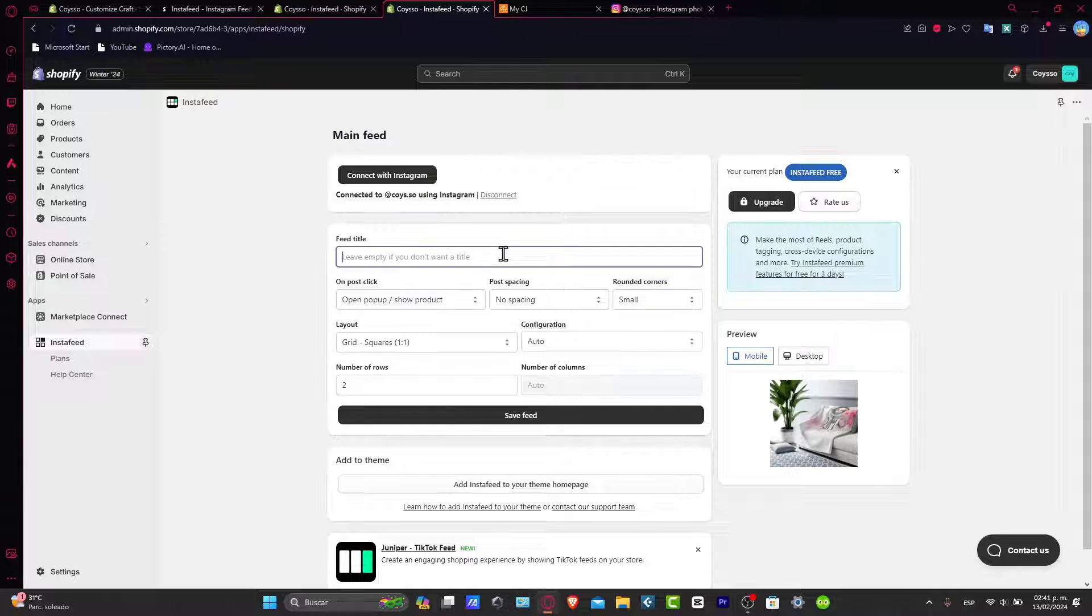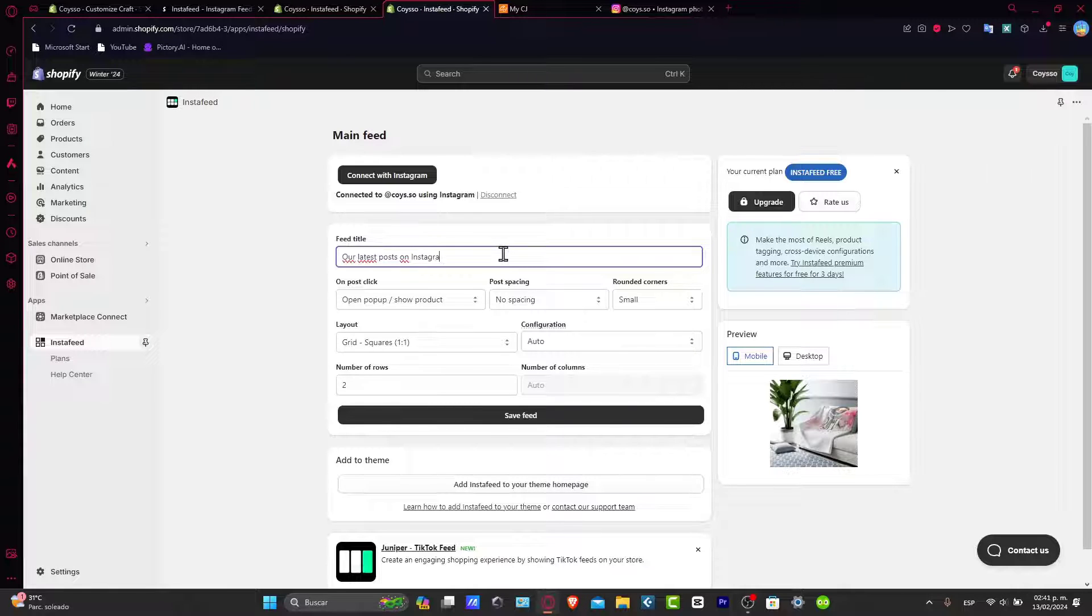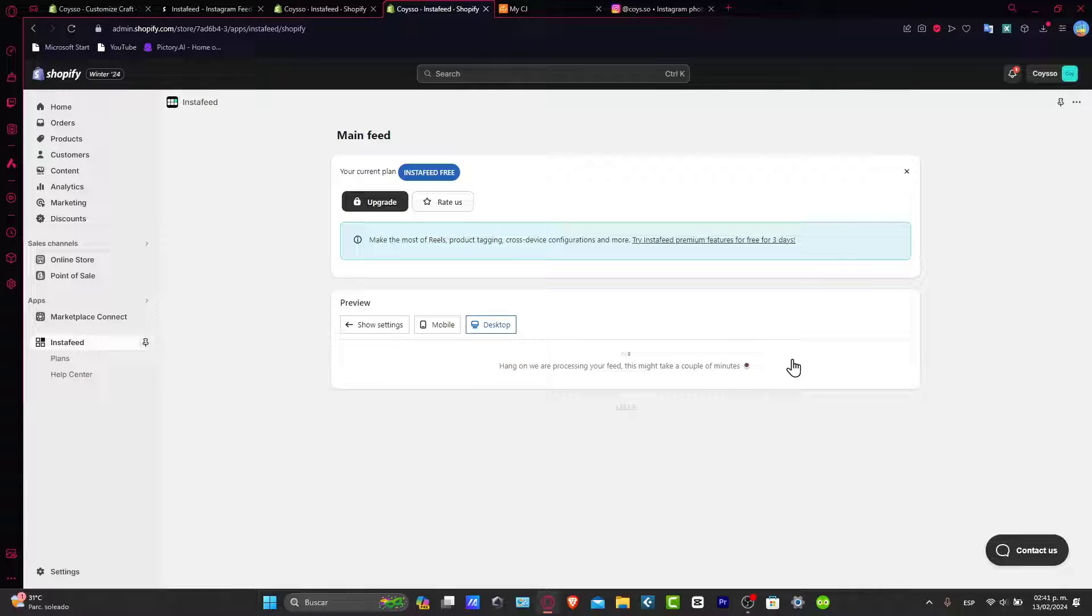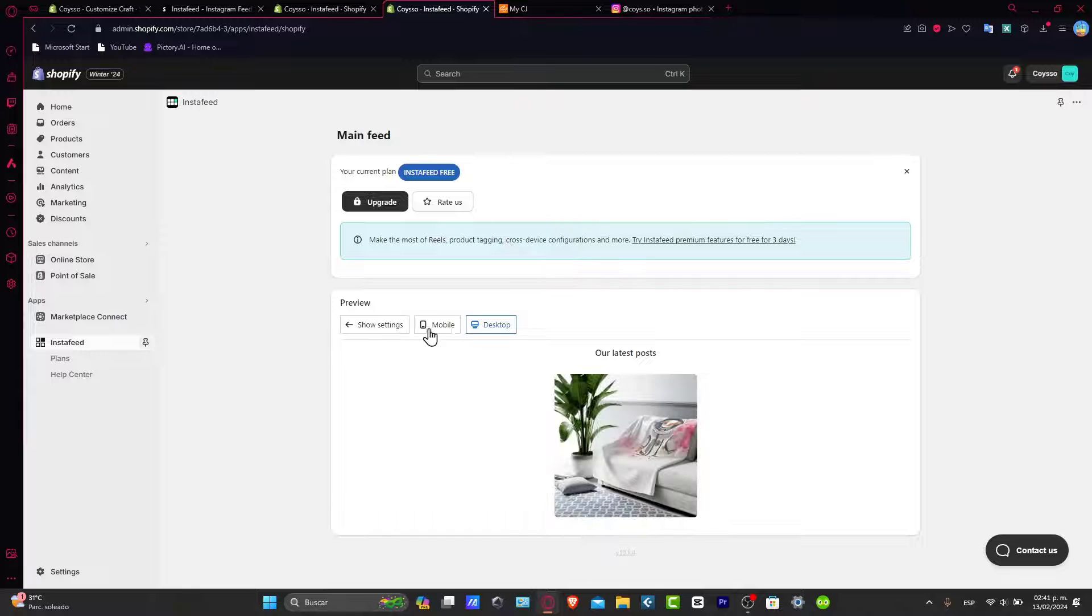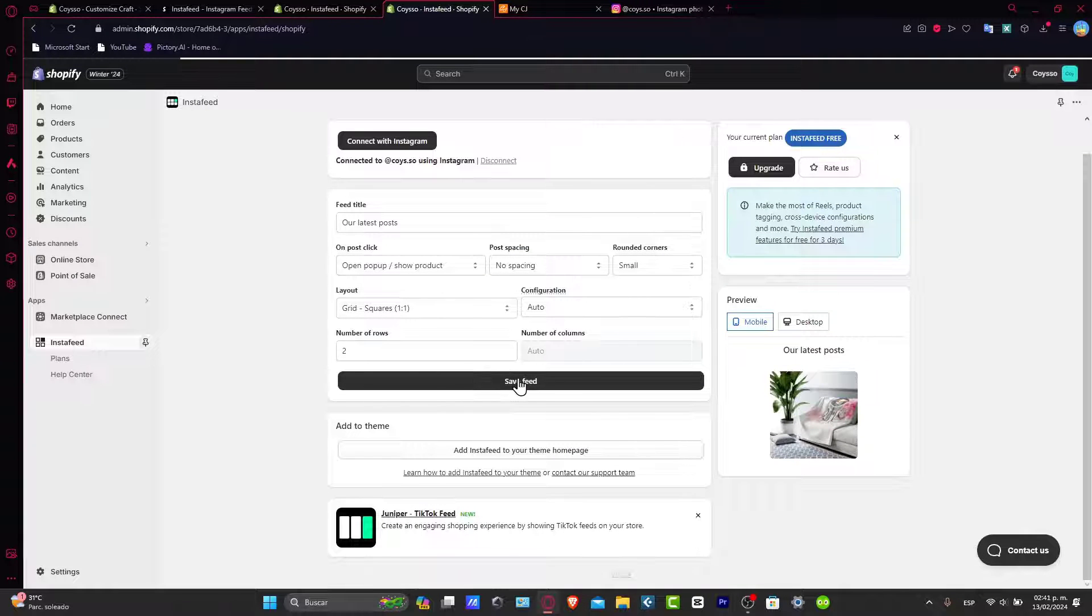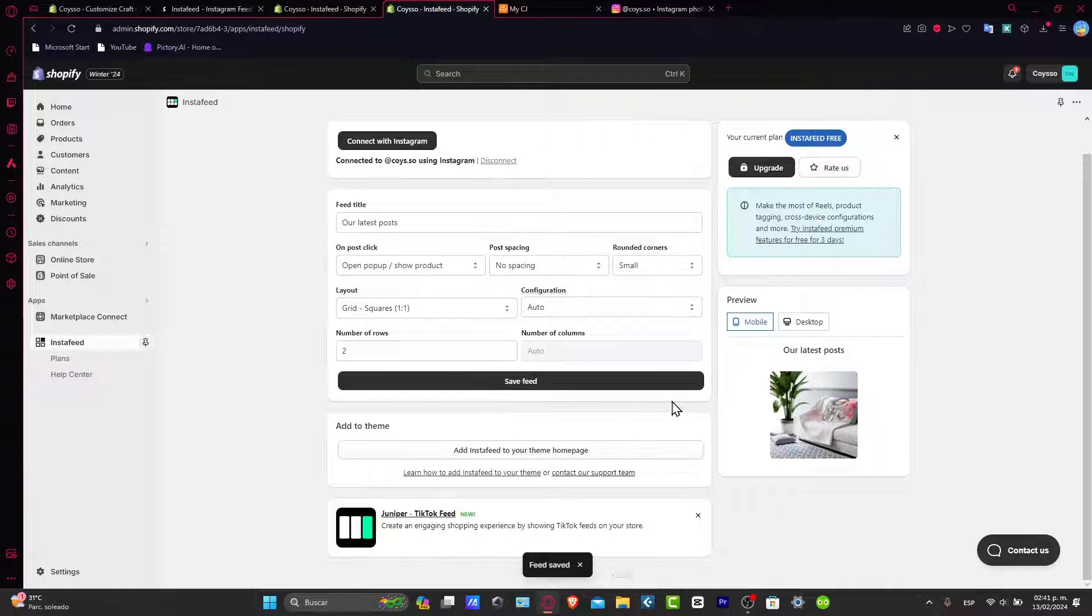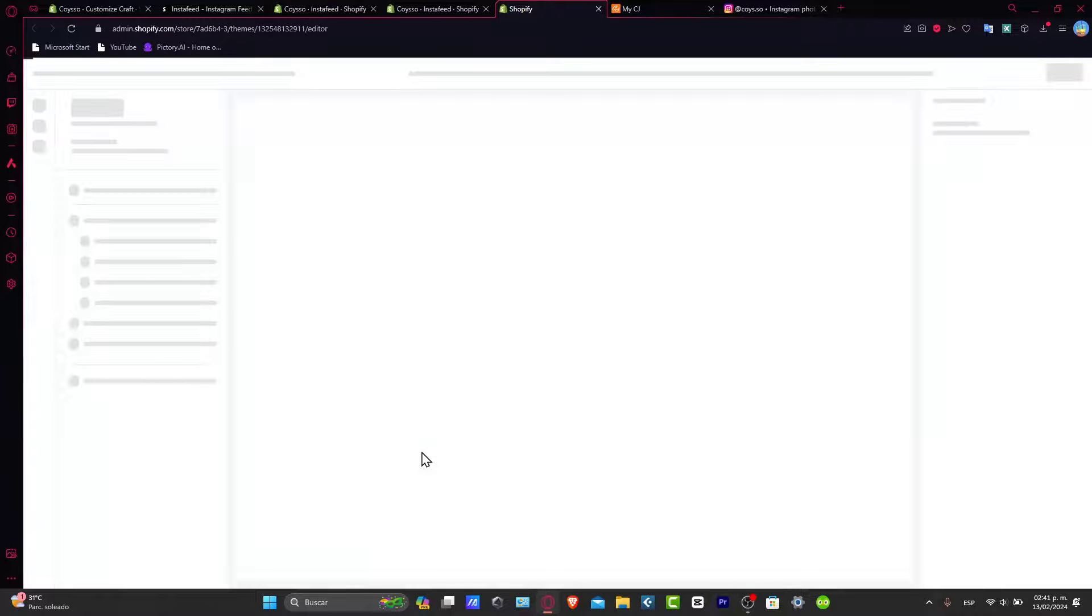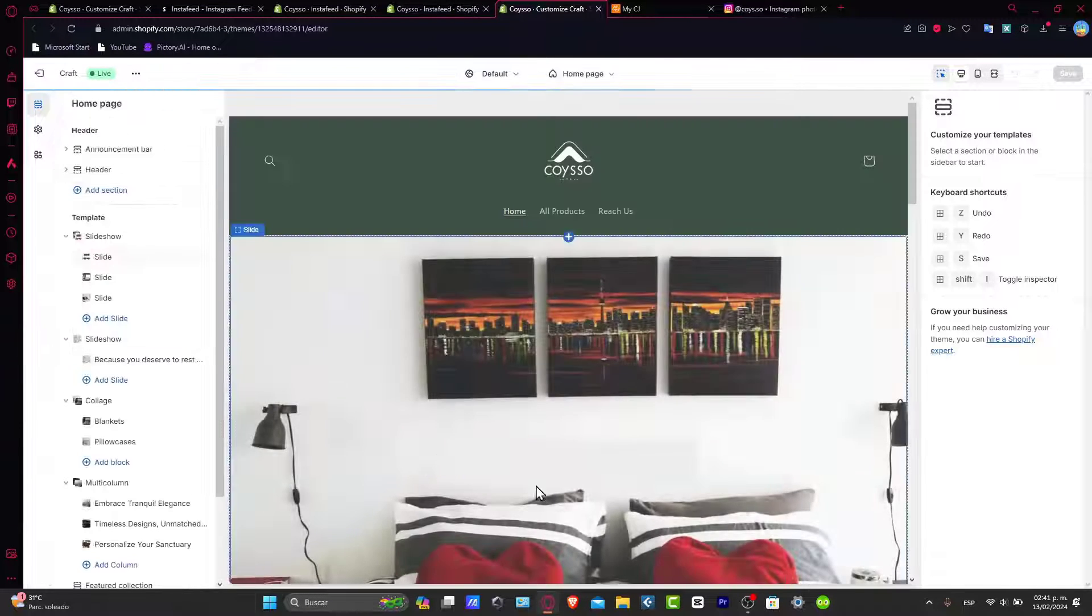So here the feed title, let's say our latest post on Instagram. Let's focus only here. And now here is the preview of how you should be looking into the mobile and into the desktop. So let's go back into show settings and here save the feed. Now let's add this into our actual website. Here we just add the feed to your theme homepage. It's going to be sending us back where we're actually at, which is the actual editor of Shopify.